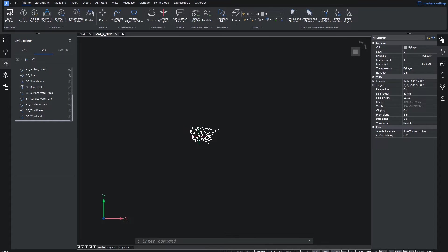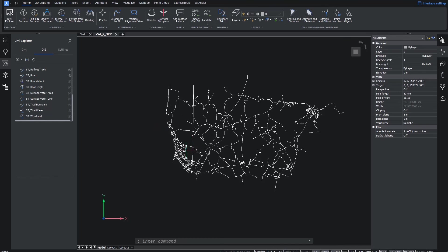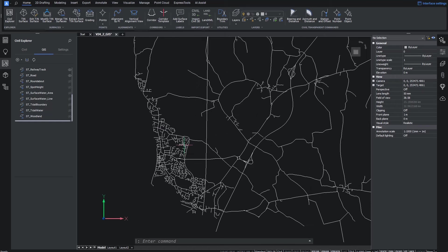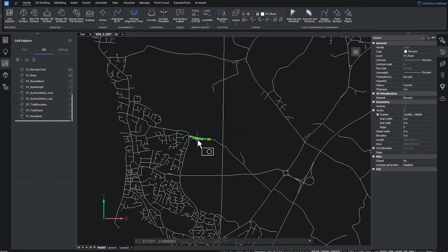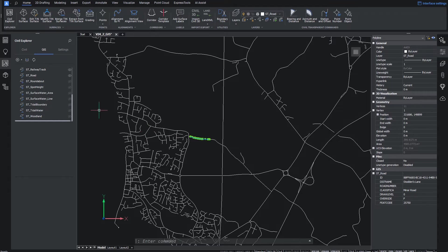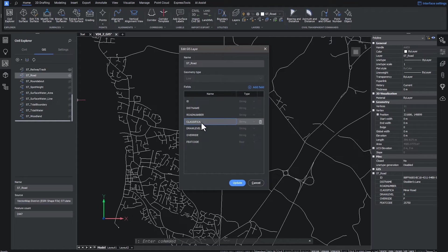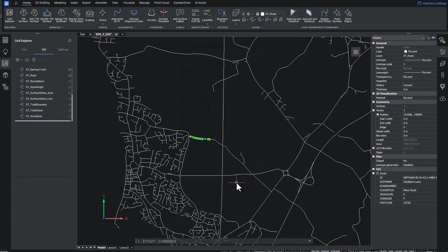Also new to v24.2 is the ability to edit field formats and names, which is incredibly useful when it comes to making sure that the people who receive your data can understand what exactly each attribute field is. Here we can change this field name to something more descriptive — road type. And when we close the dialog and reopen the properties panel, we can see the change.